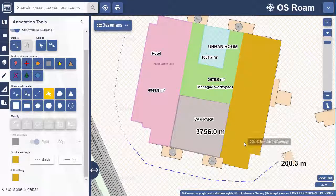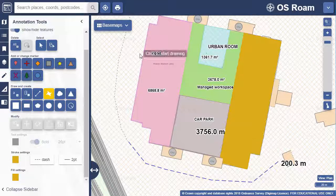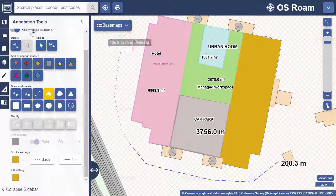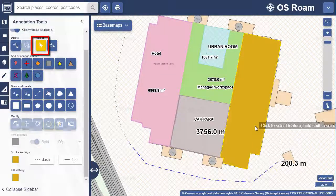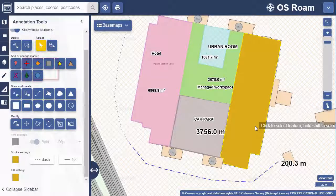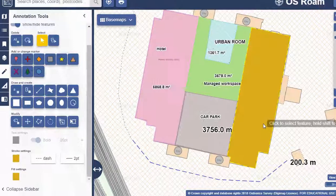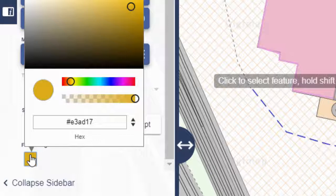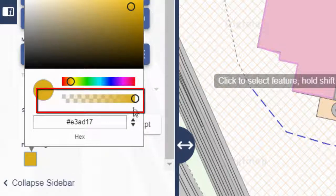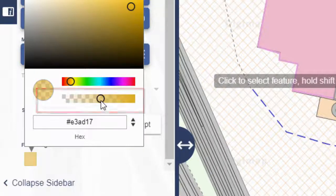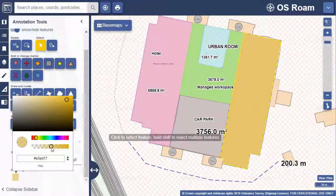You'll see the polygon I've added is solid. Let's edit it to make it transparent. First choose the select arrow, then select the feature you want to edit — in this case the polygon. Now I can open the fill settings and drag this transparency tool left to make my object more transparent.